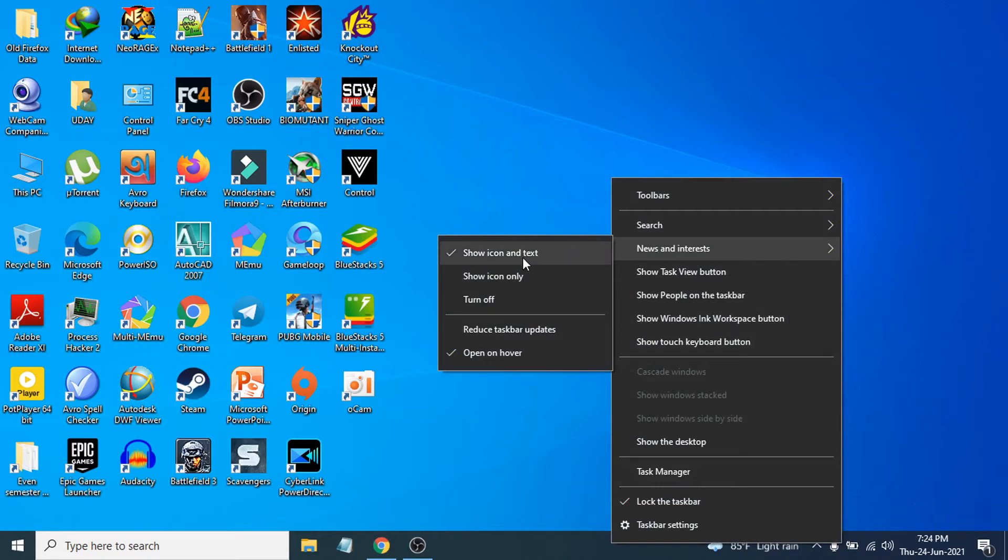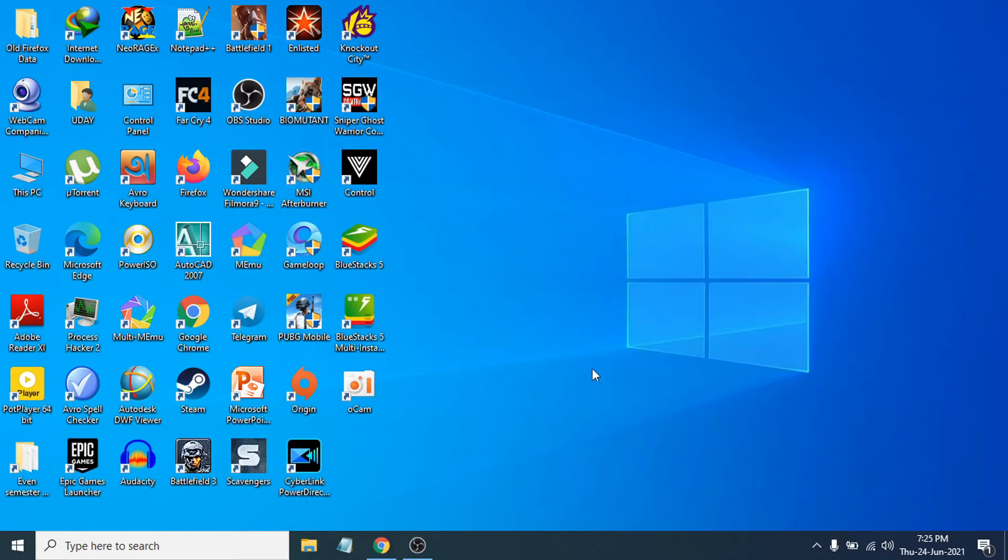You'll see show icon and text, show icon only, and turn off option. If you click the turn off option here, then you can see it's gone. This is how you turn off the option, the news and widgets.